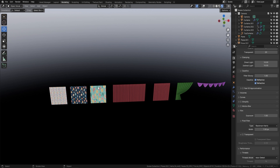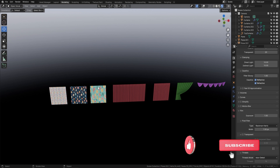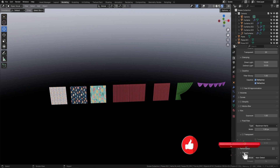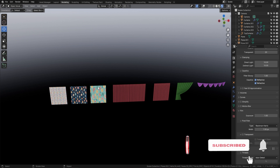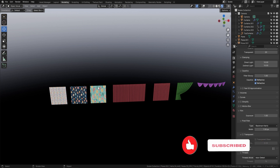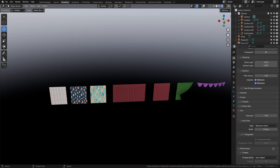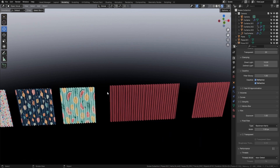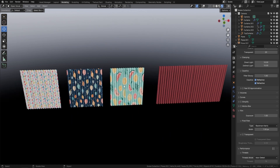Welcome back everyone, it's Neil here from 3DTudor and back today with another great geometry node. This time it came from one of our patrons and it was based around curtains, so we thought that's a great idea and we actually went in and created it.